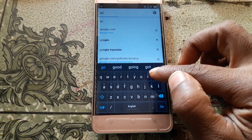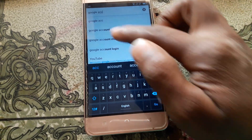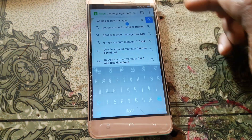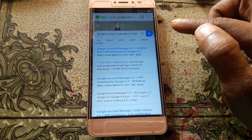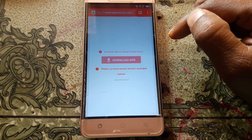Simply hit on this and just wait. Now tap here and type 'Google Account Manager version 6', then download this application. Scroll down and download this application.